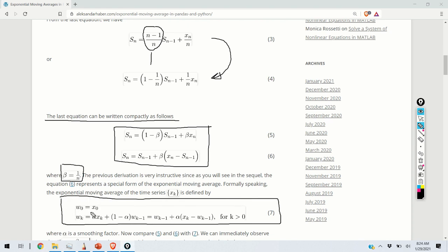We initialize the exponential moving average with the time series at time instance 0. For k larger than 0, the exponential moving average is computed as alpha times x_k plus 1 minus alpha, multiplying the exponential moving average at time instance k minus 1. You can regroup the entries and obtain an equivalent form of this equation.